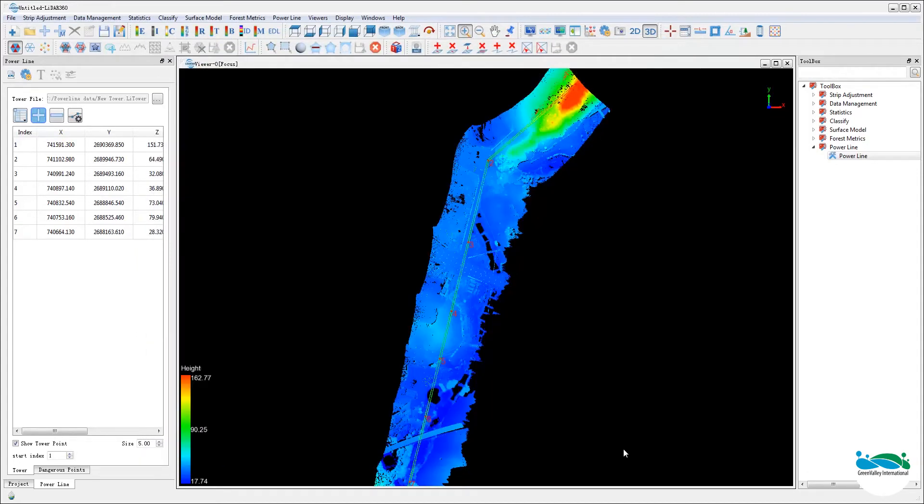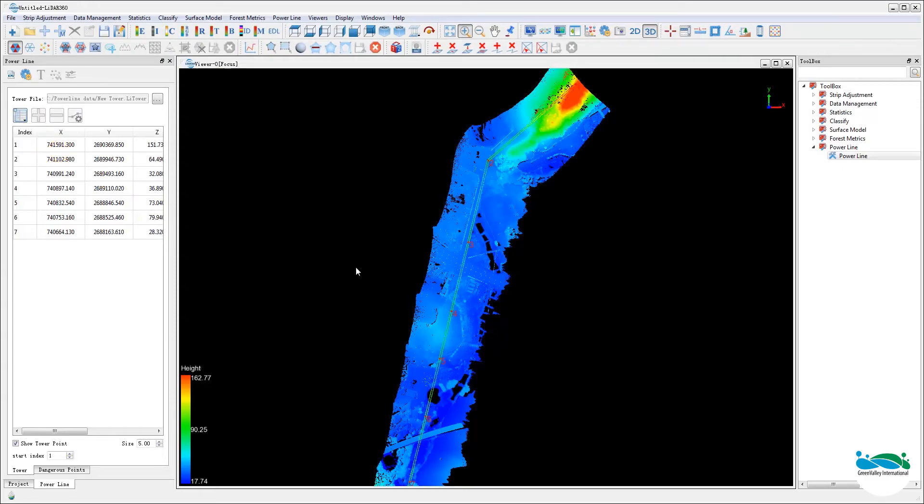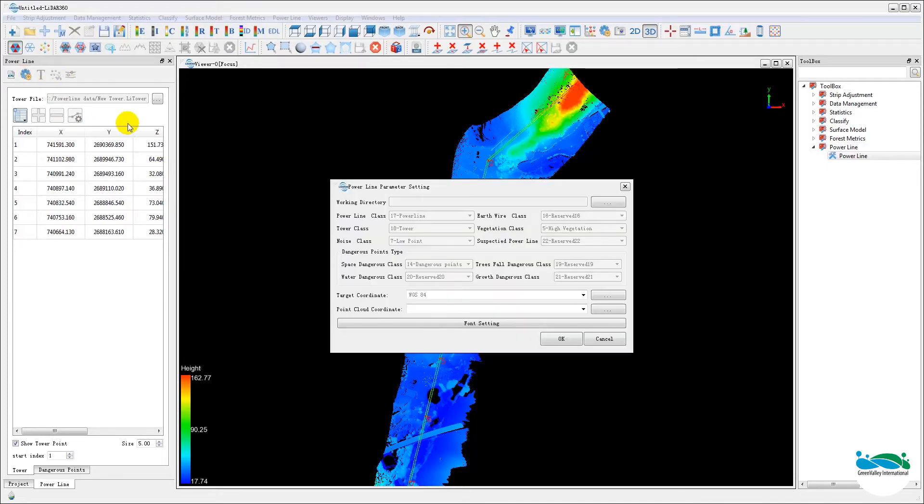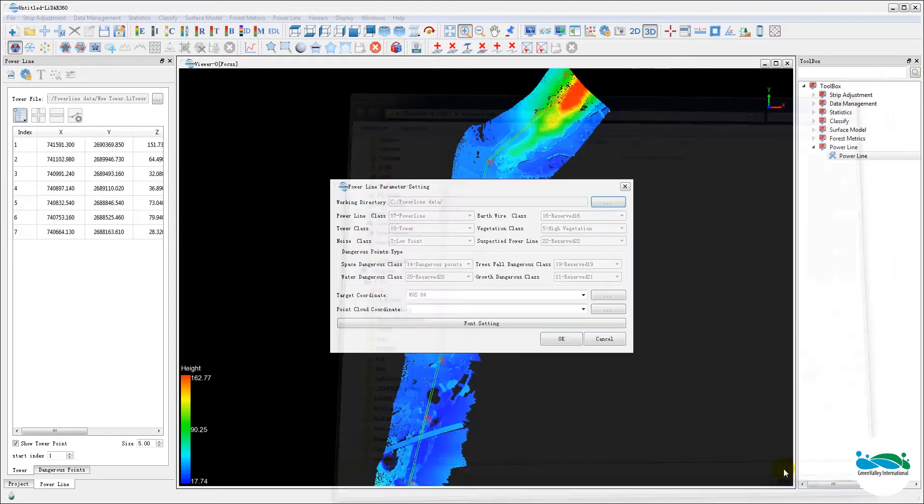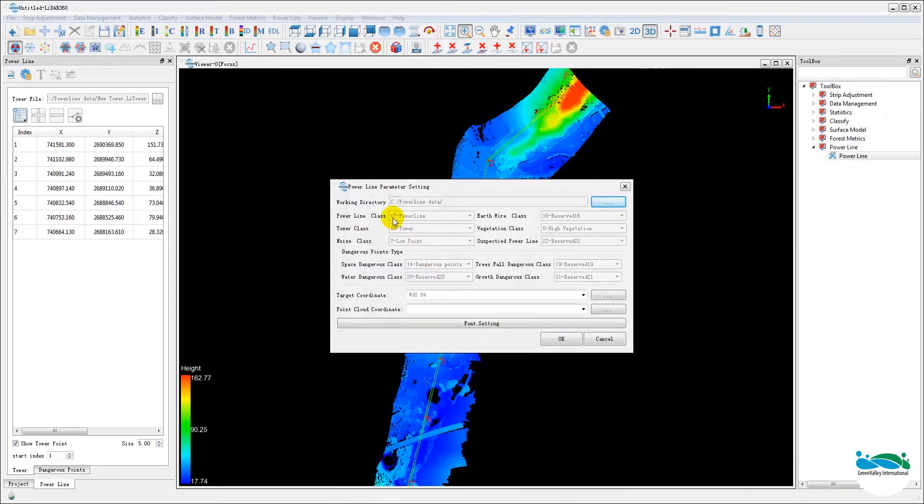Now before we go any further, we should open the parameter setting dialog and make sure all the parameters are set properly, which include the working directory and coordinate systems.